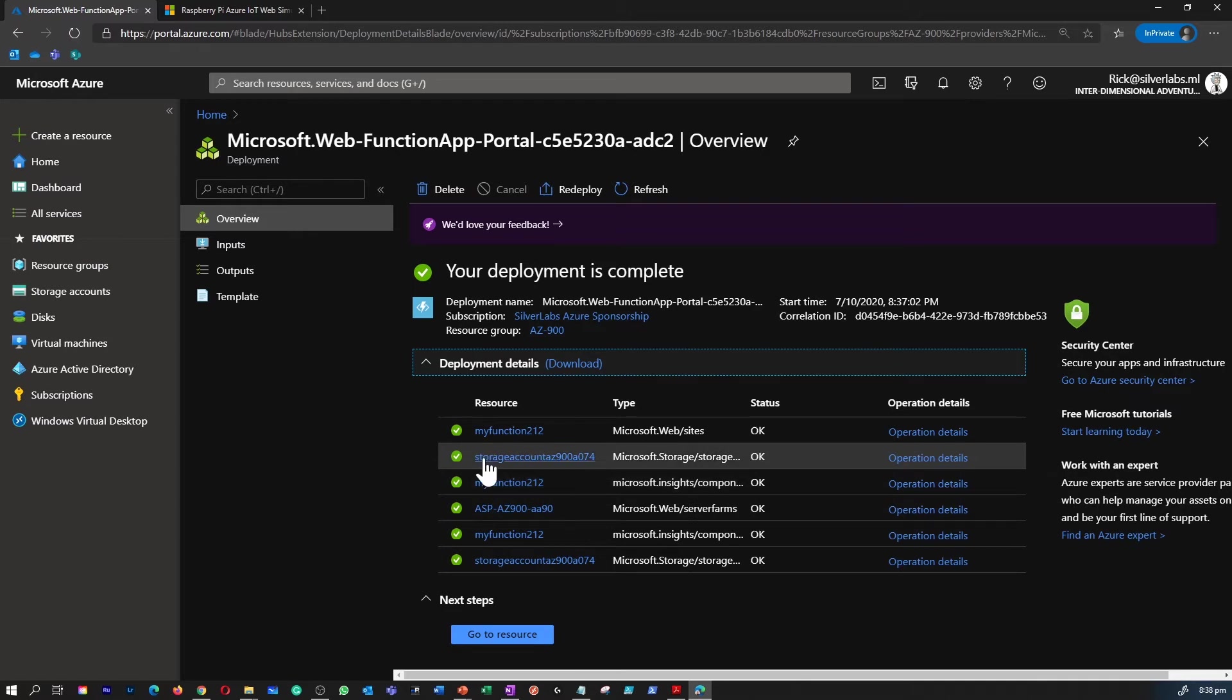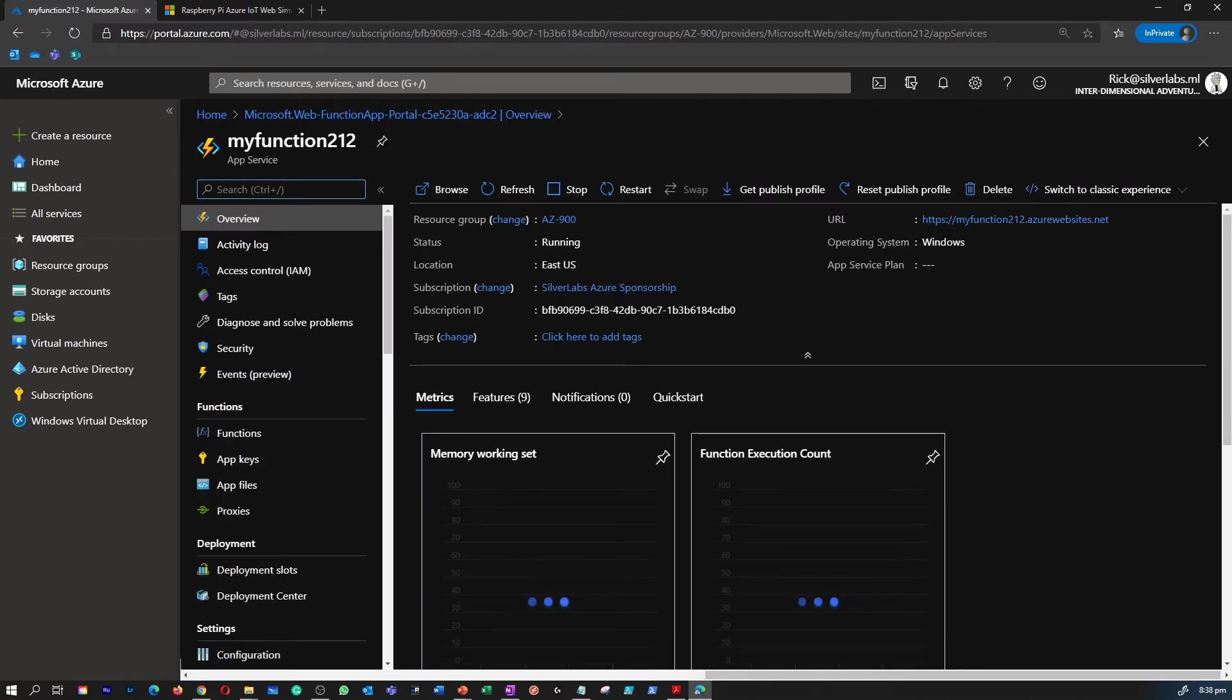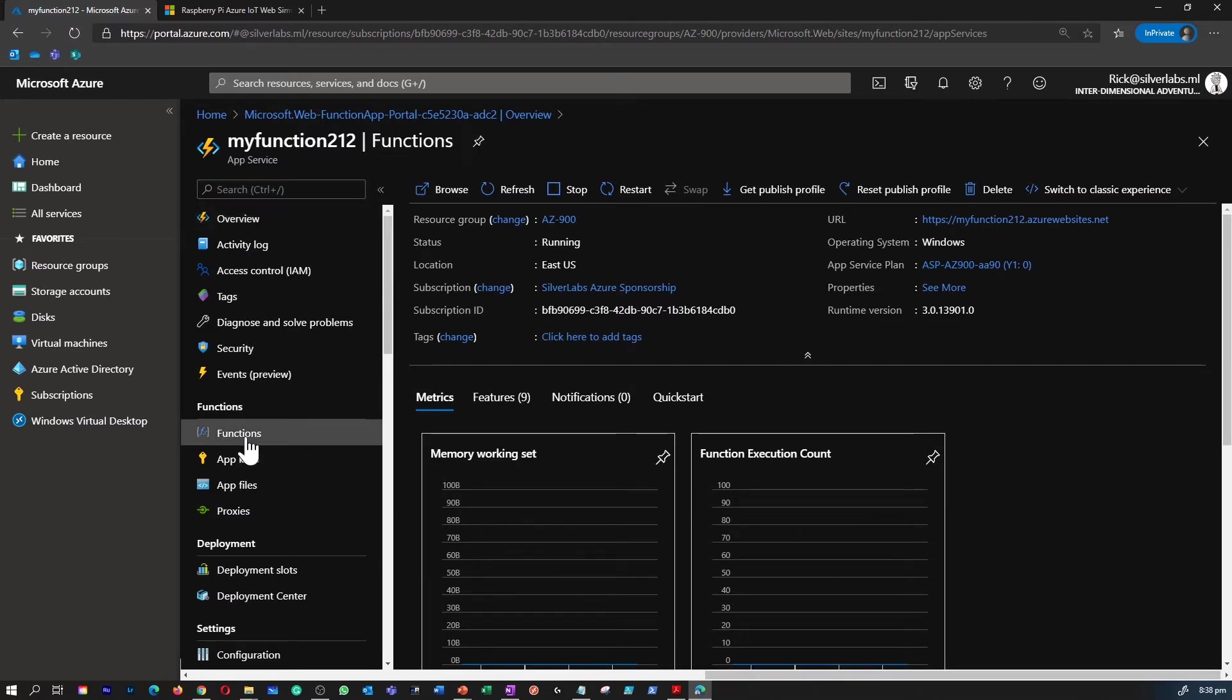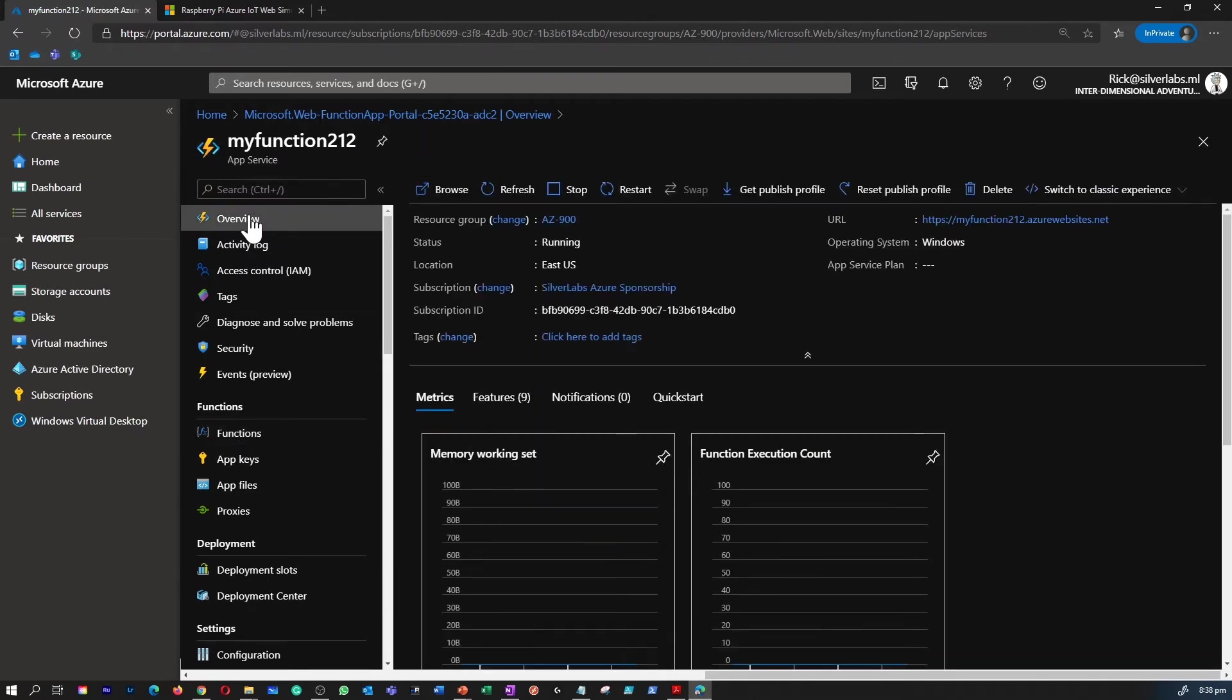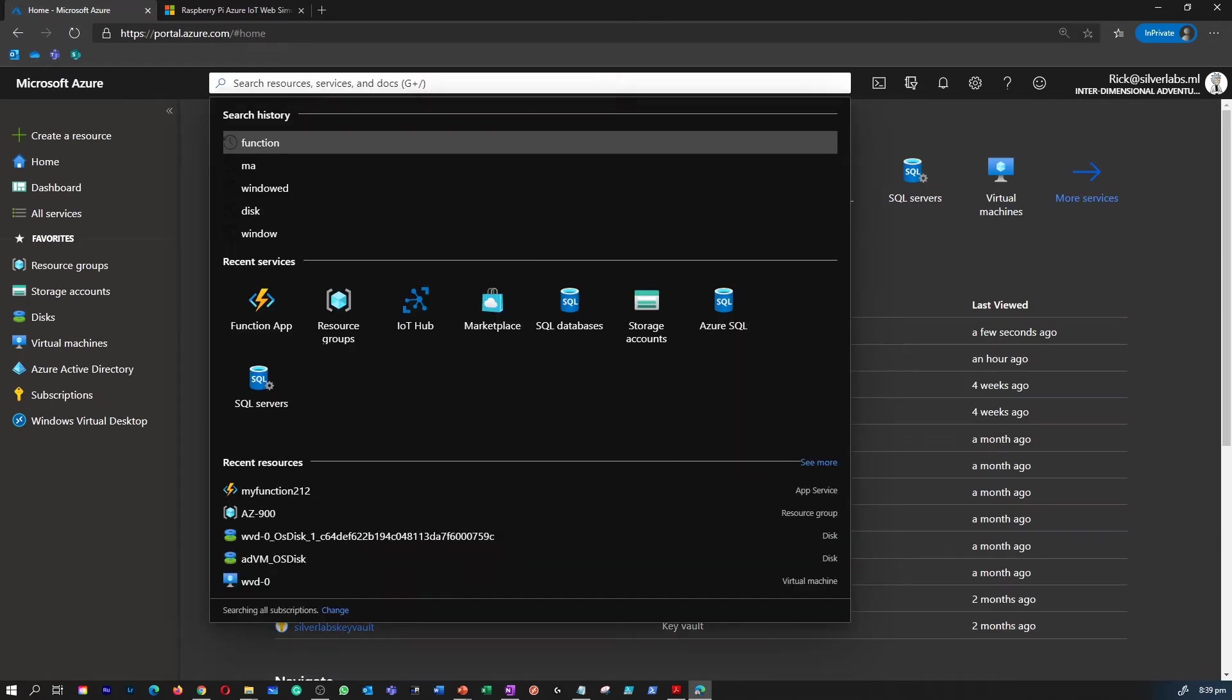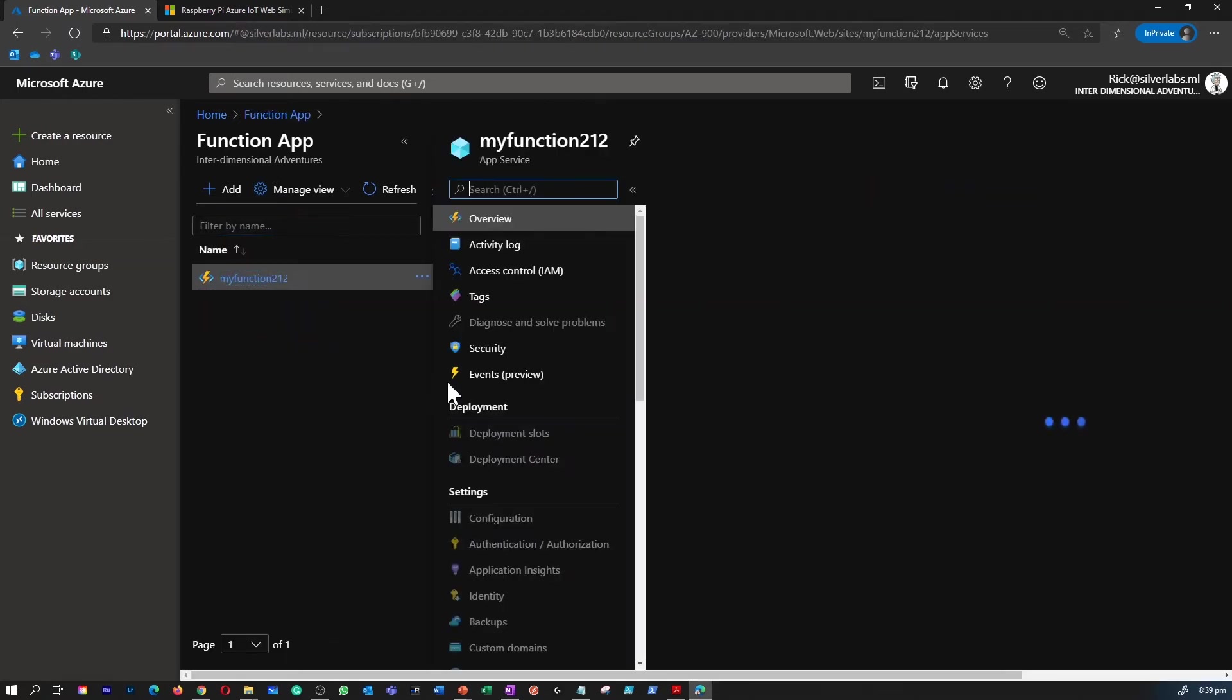It looks like our deployment is completed. I can see that all the things required for the function are being created. Now we are inside our function app. On the left-hand side, you can see things like overview where you can see the details about the function app, the metrics, how it has been performing, how to connect to your function app, etc. Under functions, there are four things you need to be aware of: functions, app keys, app files, and proxies. Let's go back to the function app to see the status is running.